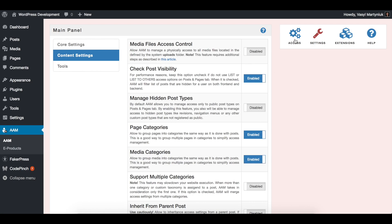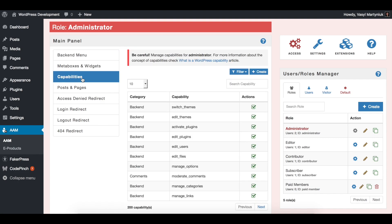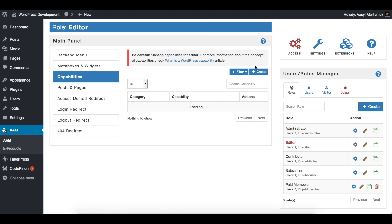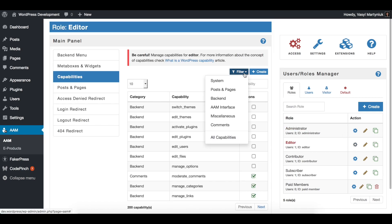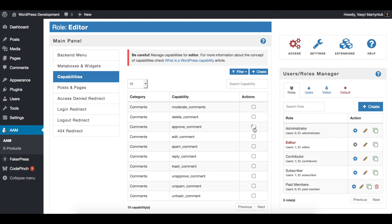Finally, with Plus Package you have a more granular way to manage access to comments. For example, for editors you can specify that they will not be allowed to moderate comments; however, you can allow them to approve comments.